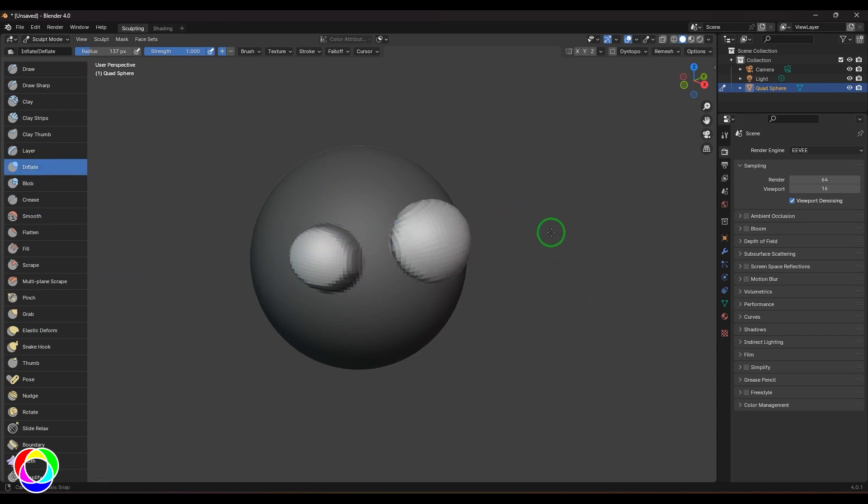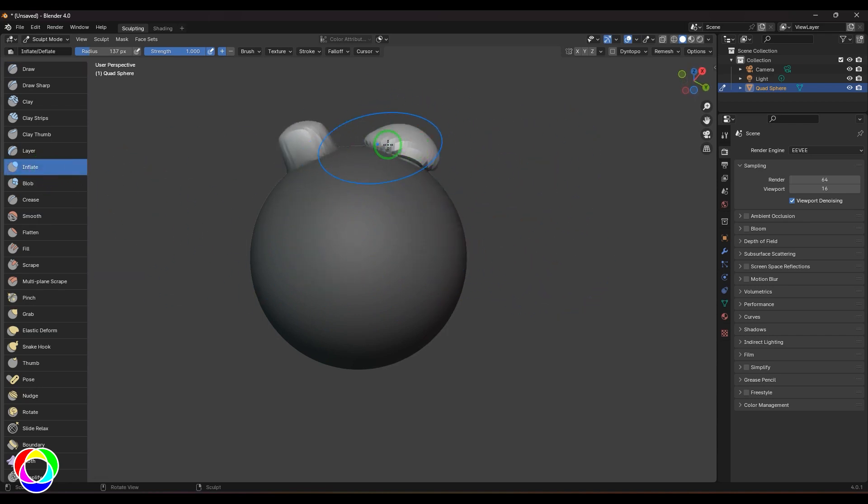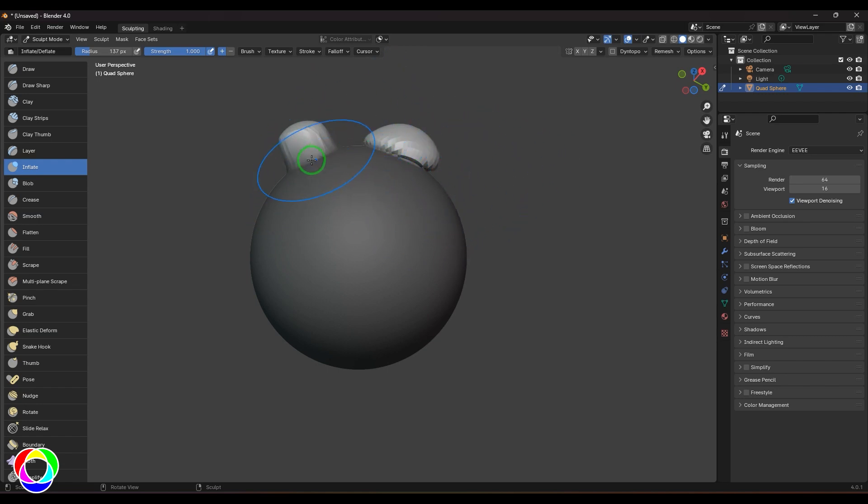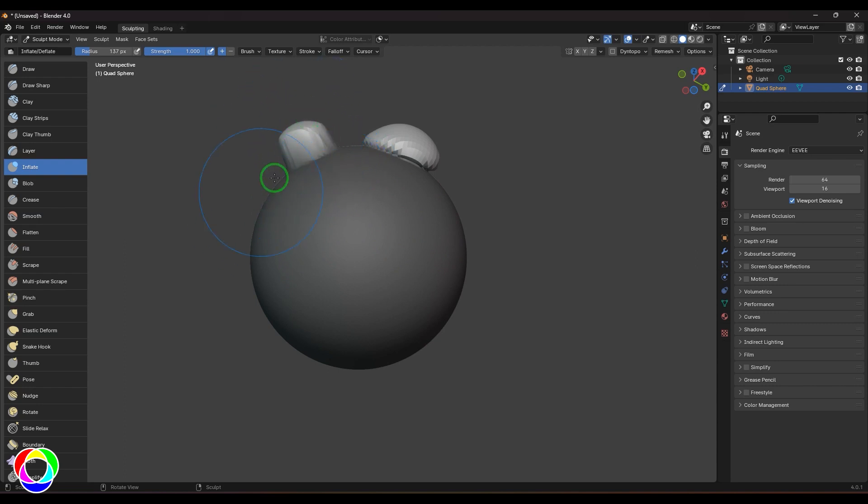You could see the difference is very clearly seen. The balloon inflation goes or pushes all the points in all directions. The Draw brush is moving the points in the mask in the normal direction of the surface, whereas the Inflate brush is actually moving the points from that center outside, just like the balloon does.